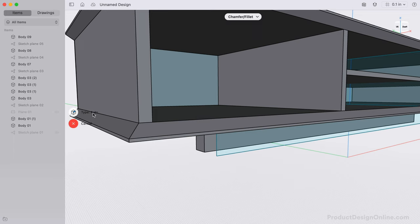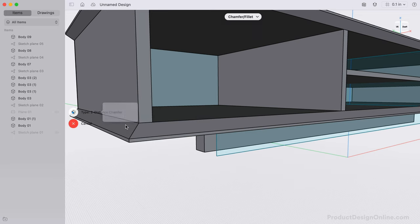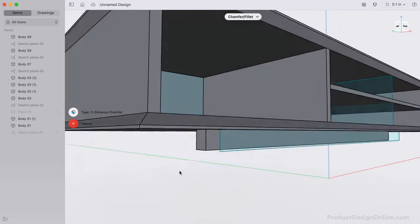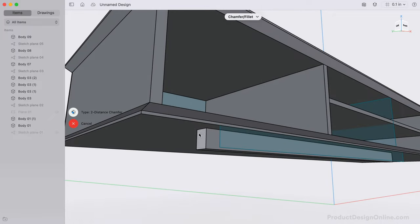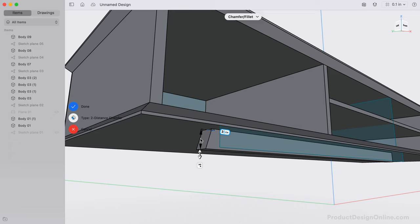With the Chamfer Tool, we can change the Type to 2 Distance, allowing us to define the Chamfer Angle. Define 1 inch for the vertical direction, and 3 eighths of an inch for the horizontal direction.